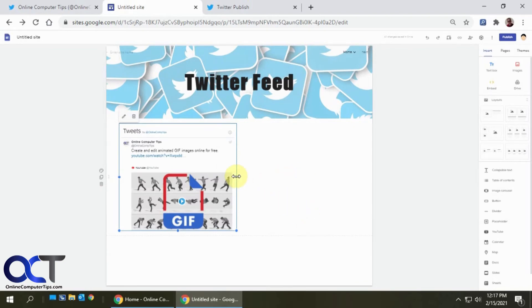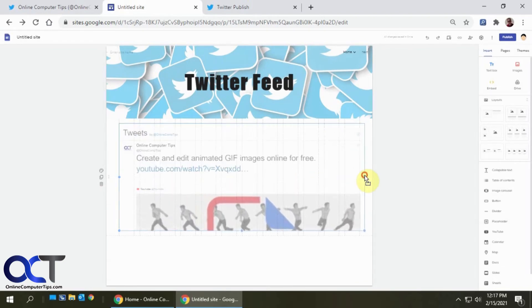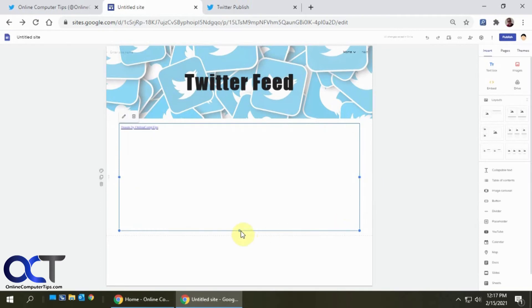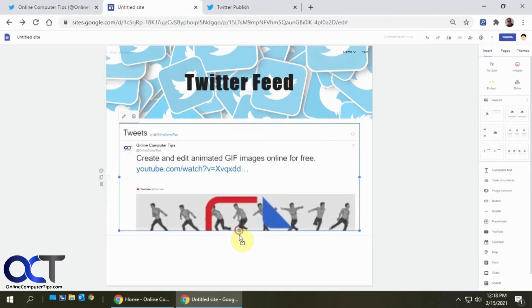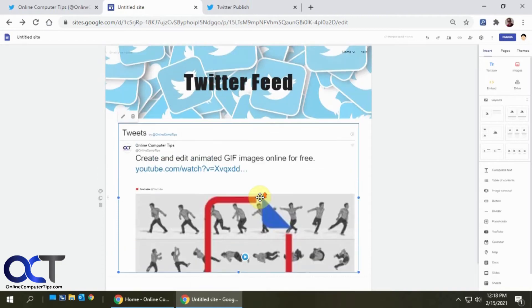And so with Google Sites, you could simply, if you want to make it bigger or smaller, you could do that. Just keep in mind, it might not look too exciting. If you make it too big, it might blur things out.